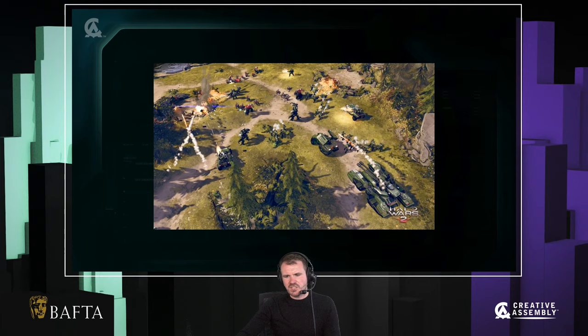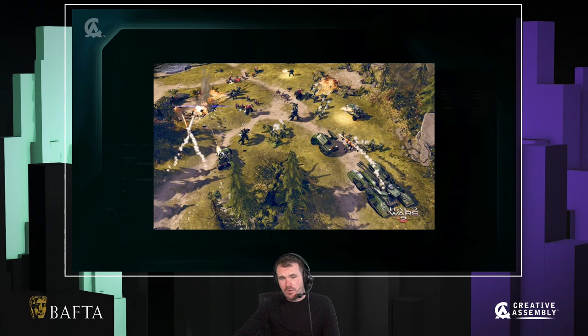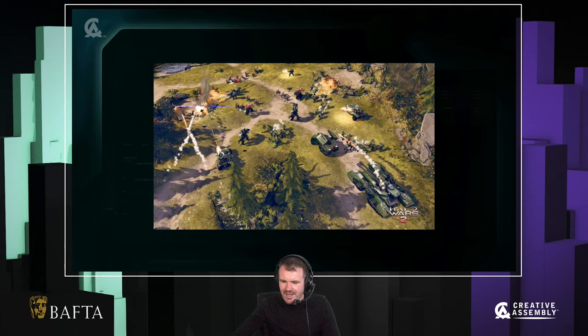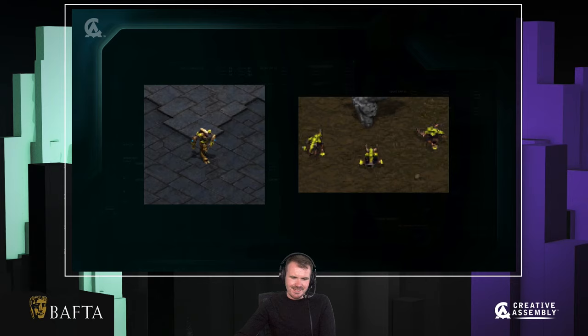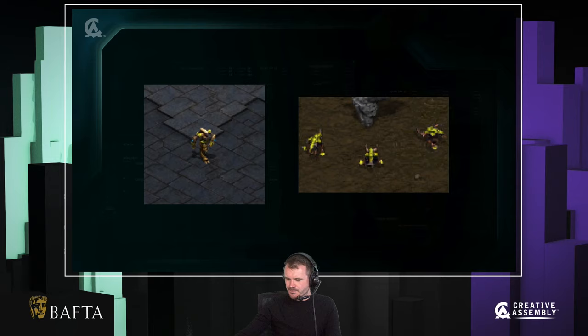Looking back on balance, I think possibly we should have pushed the factional asymmetry a little bit in Halo Wars 2 — though by and large I do think we made correct, justifiable decisions. I wanted to talk about changes I might have made given the chance to go back, without adding millions of units — just taking the same amount of work and putting a slightly different twist on it. To do that, I'm going to take a step back and talk about the granddaddy of asymmetry in strategy games, which is the original StarCraft.